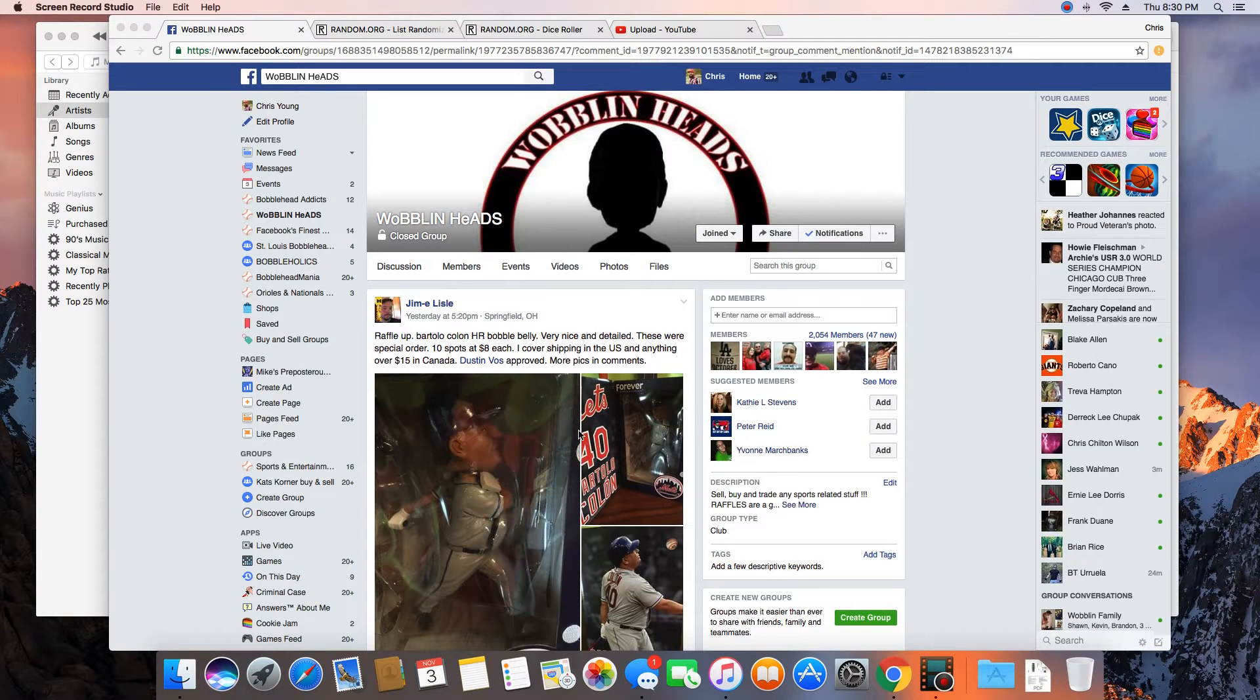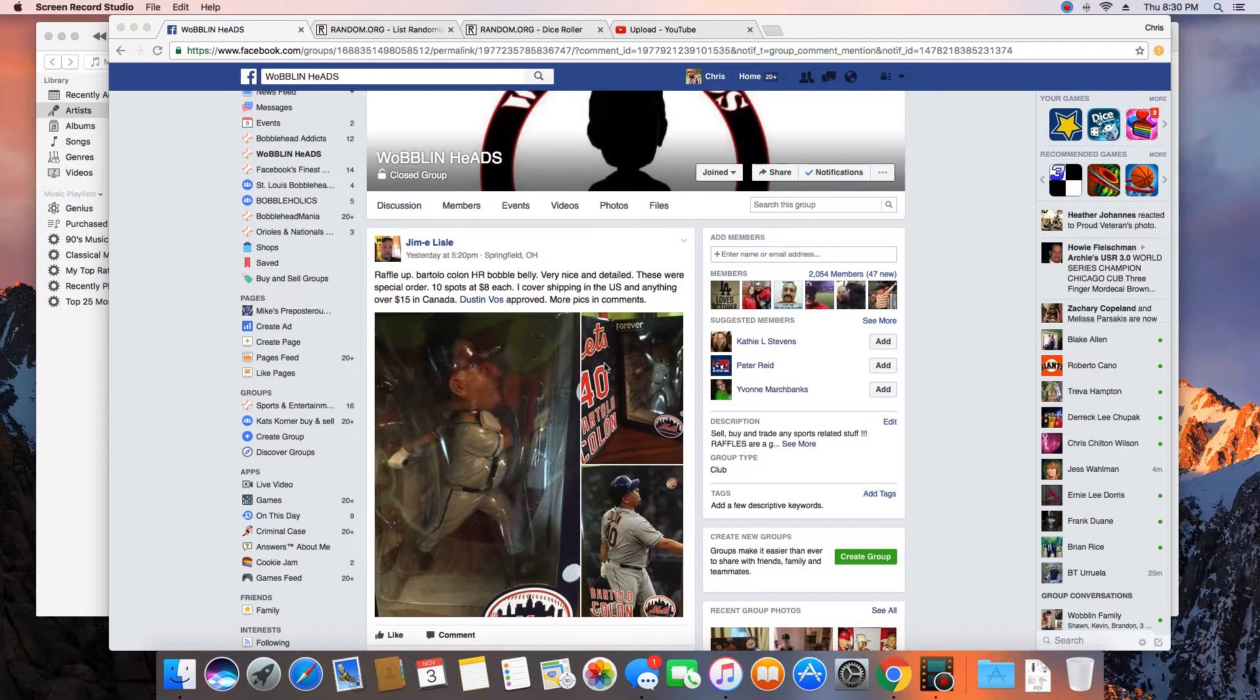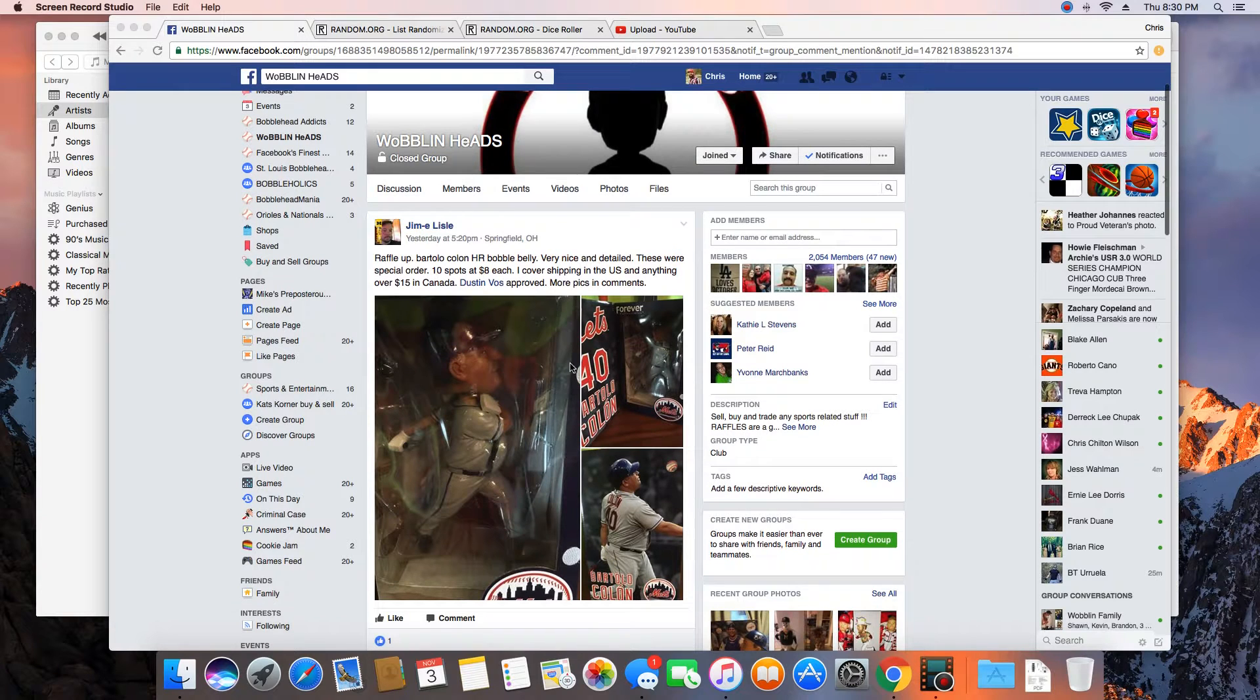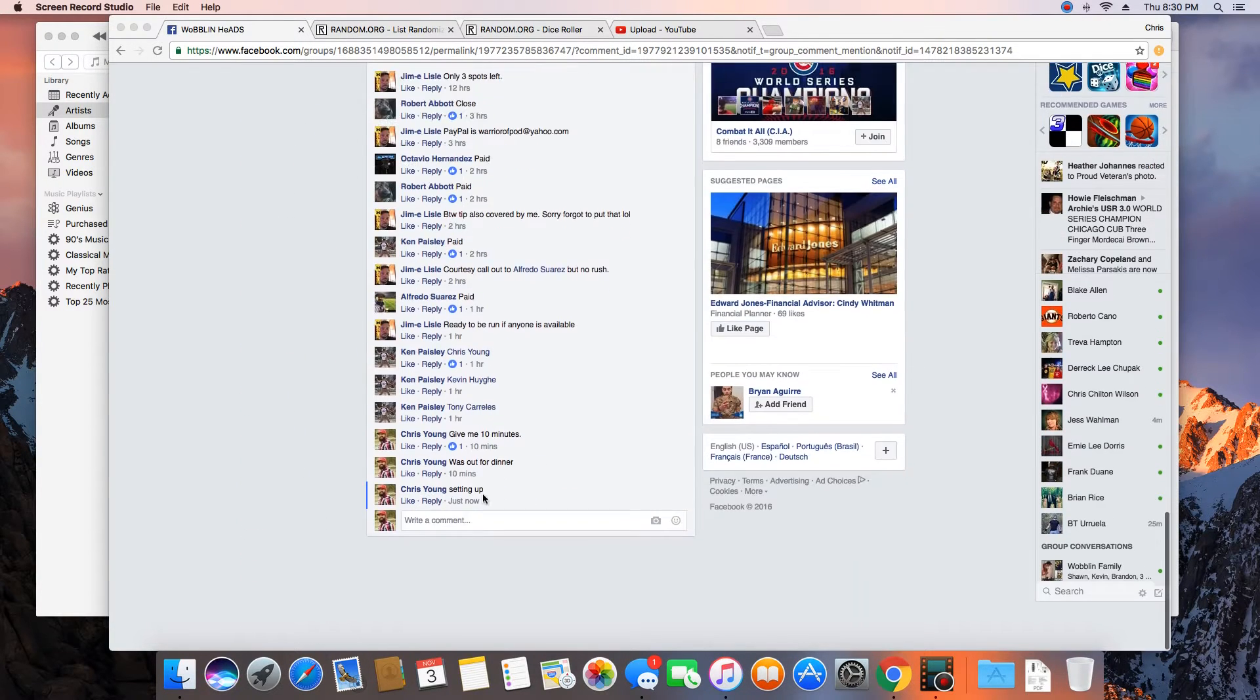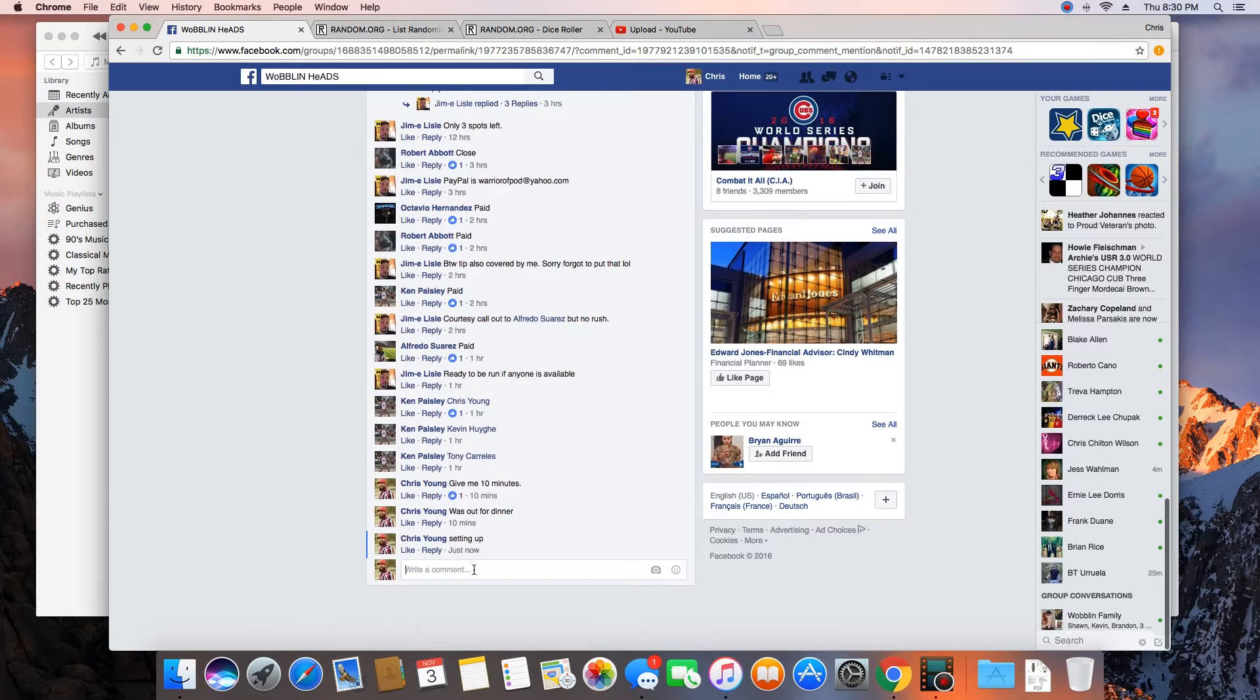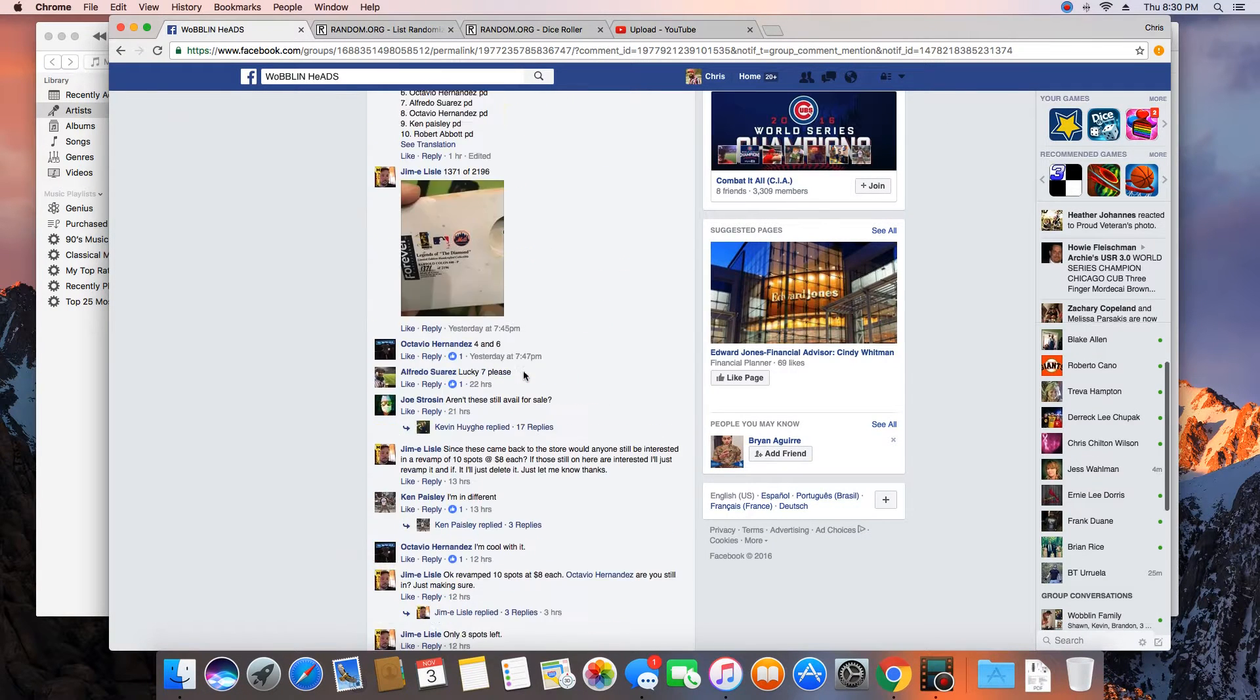Hey what's up guys, gonna run this for Jim. 10 spots, winner gets the new Bartolo Colon home run bobblehead. Let's go live. Time in St. Louis is 8:30 p.m.